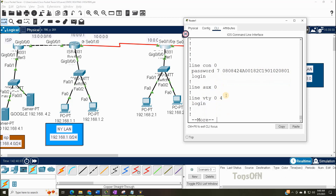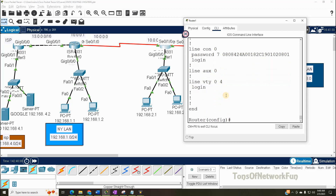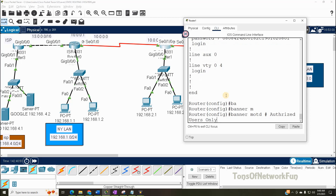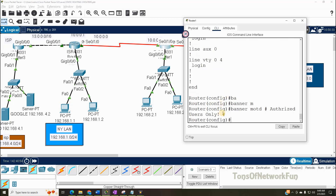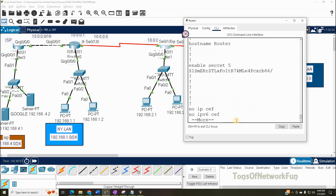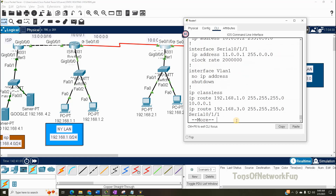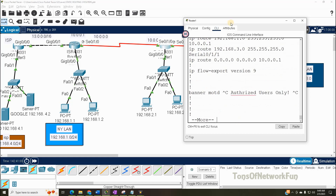Another thing I can show you is how to set the banner. For that you type 'banner motd #' and then give the message — for example 'Authorized users only' — then end with the hash sign also. Start with hash sign and end with hash sign and you're fine. If we do 'show run' again we can see the banner message, and here it is.